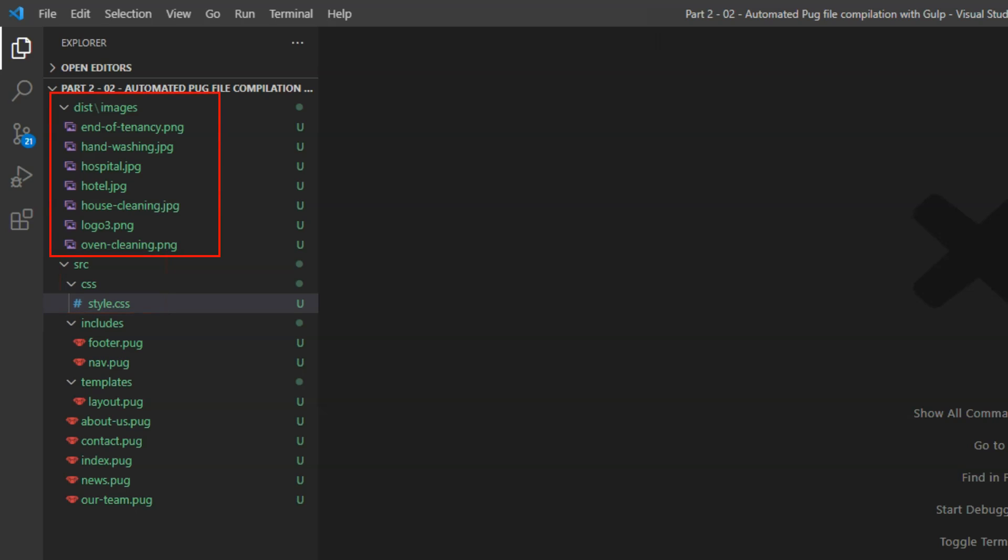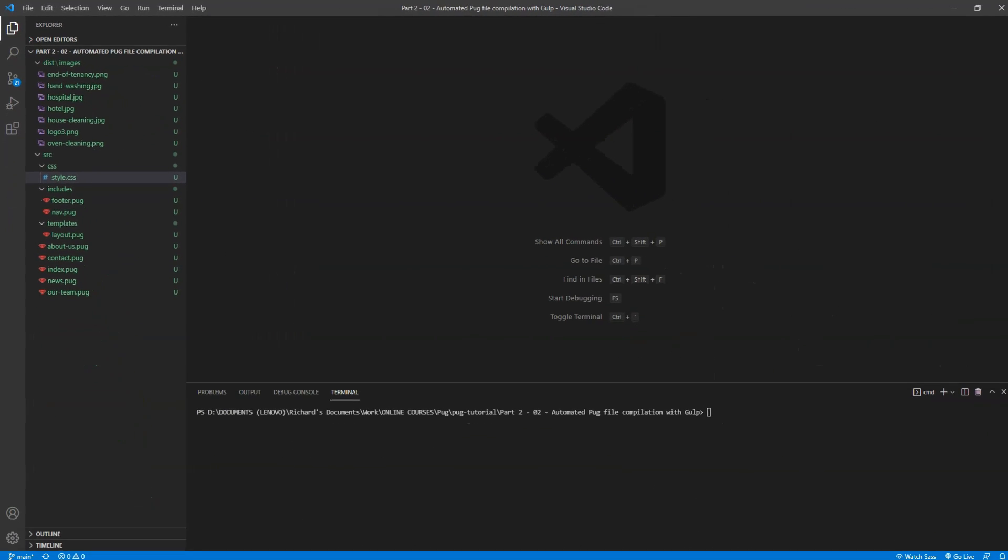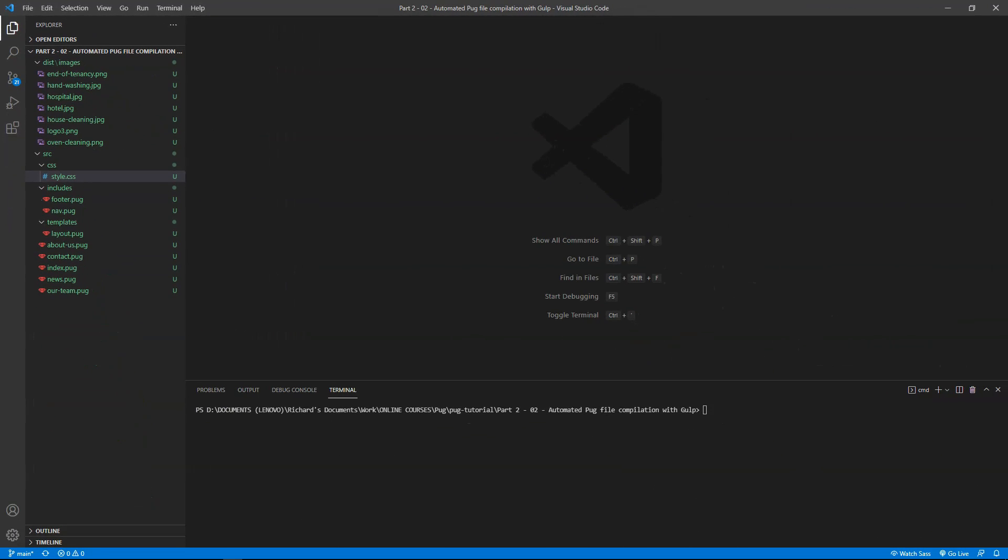In the dist folder are the images we used earlier, and nothing else. I'm going to show how to use Gulp to compile the pug files and stylesheet from SRC into HTML and CSS files in dist.